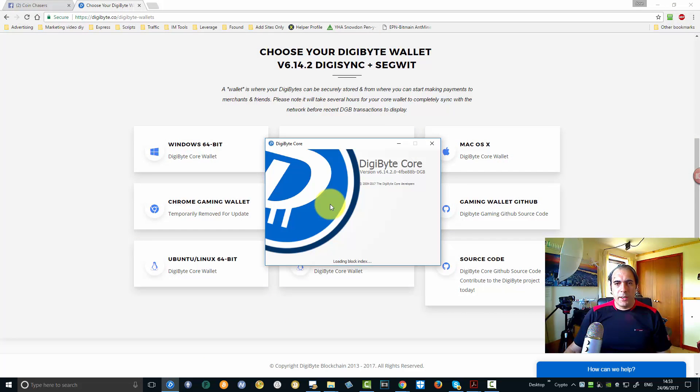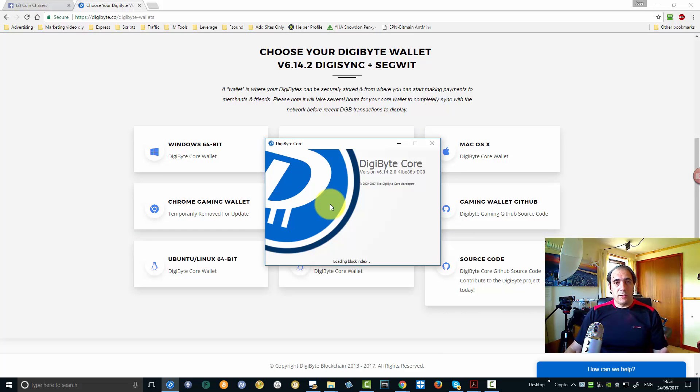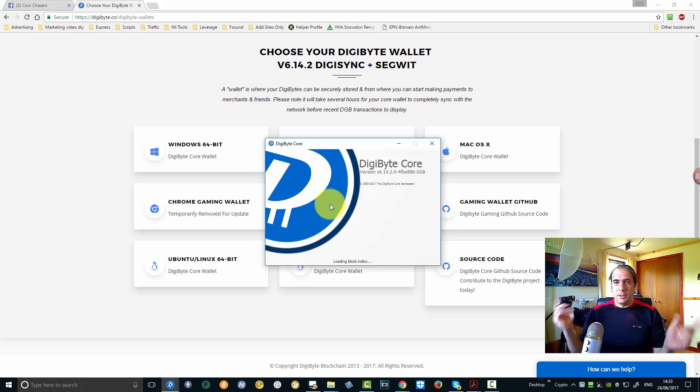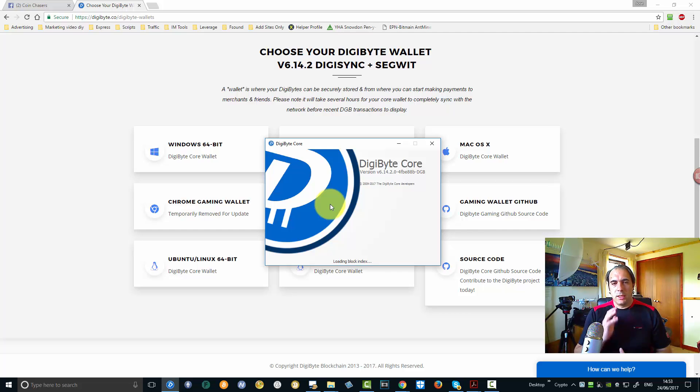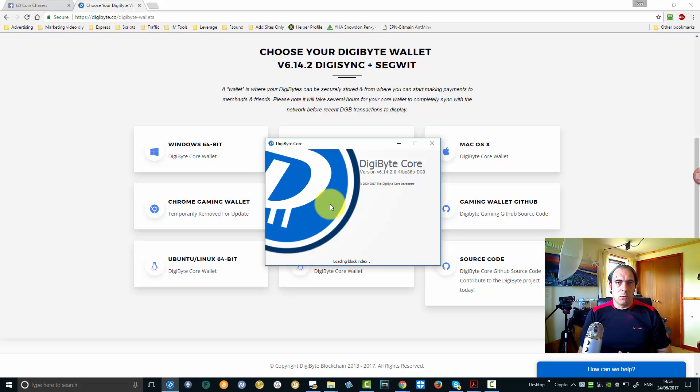So while it is there syncing, okay, and it's ready, ready to go guys, very easy, very simple. Go ahead, install your wallet. You need to allow it twice to connect to the public network or the network in your house, obviously to allow it to connect to the internet and get those things synced. So all clean guys, just go ahead, download your DigiByteCore wallet.